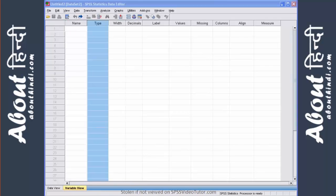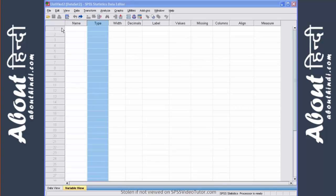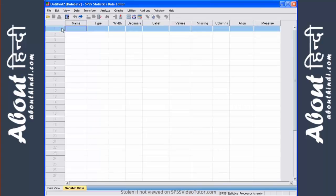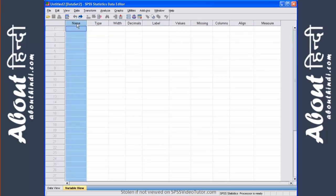The second tab, as I mentioned before, is the variable view. The variable view is used to create and define various characteristics of variables. Here, the row represents individual variables and the columns represent the specific characteristics of those variables.